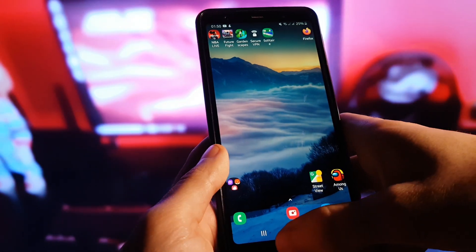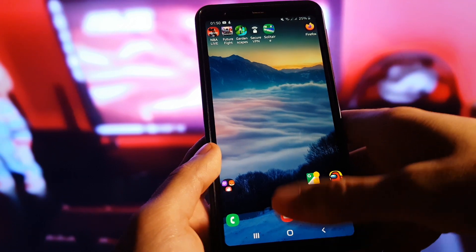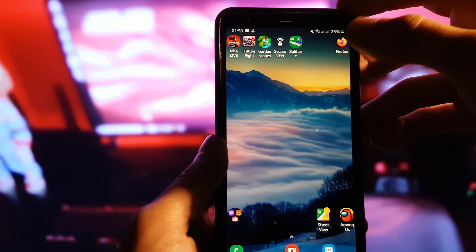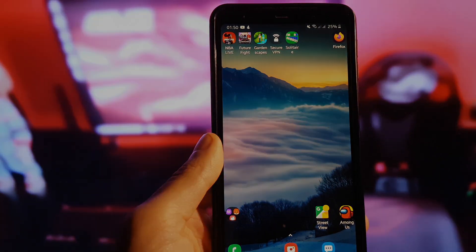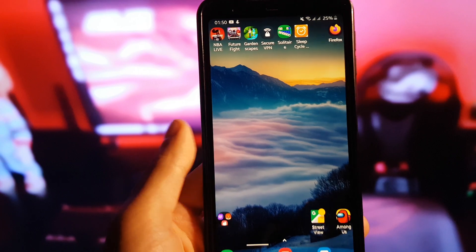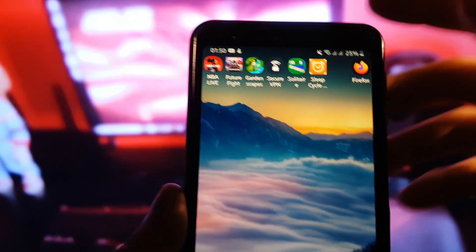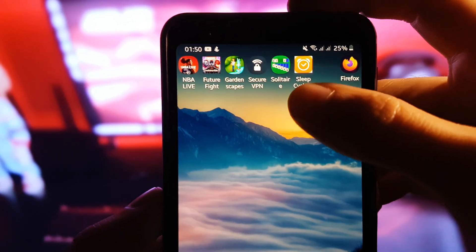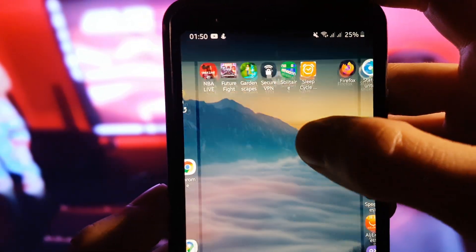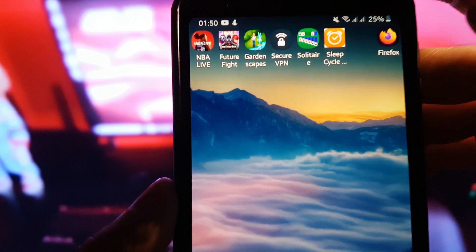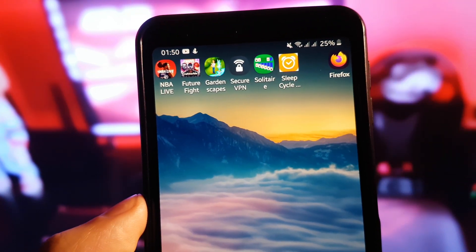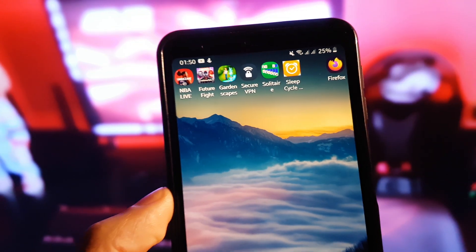It will automatically install after the verification process. Now I'm waiting for it to install — and as you can see here, we have it guys! Sleep Cycle Plus Plus Plus, it has all the premium features.